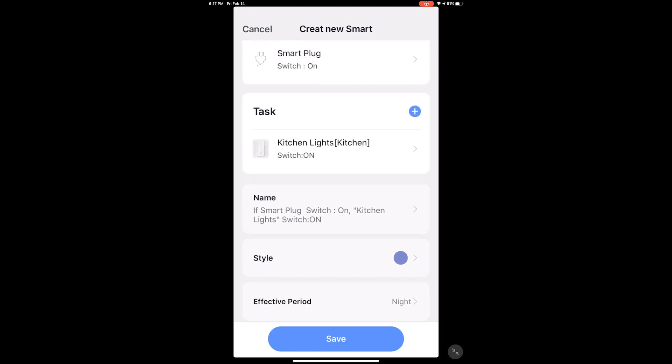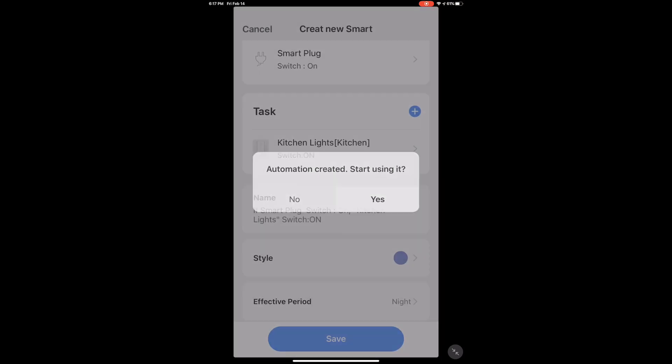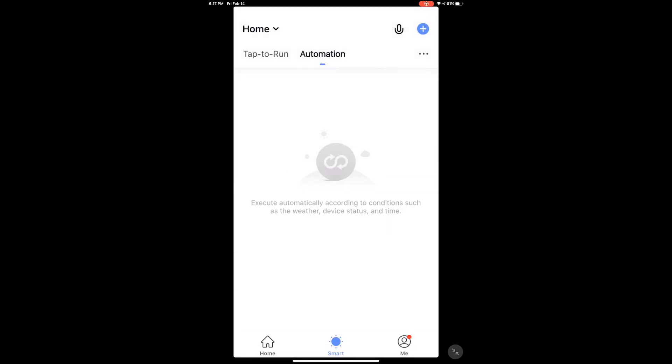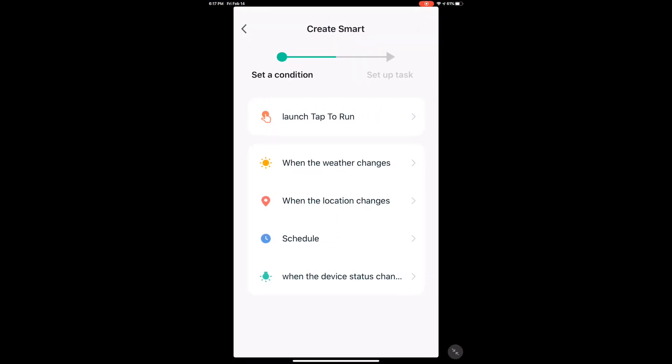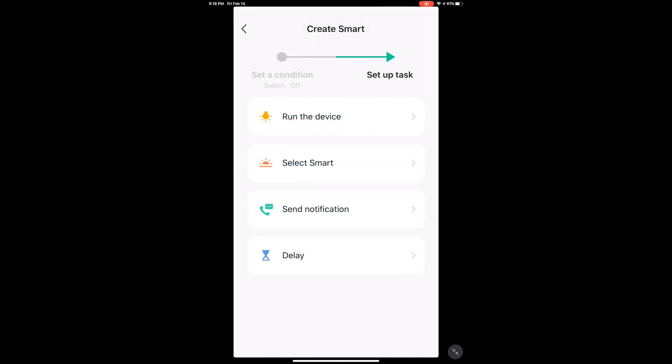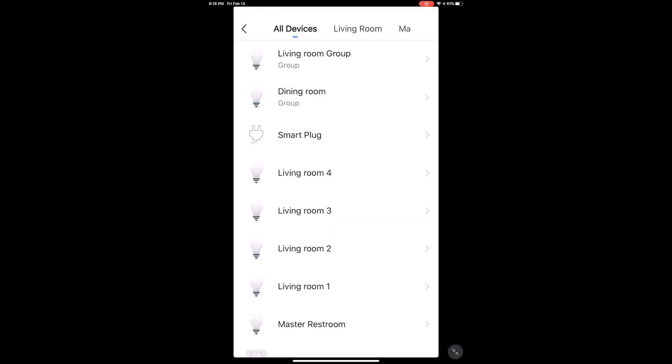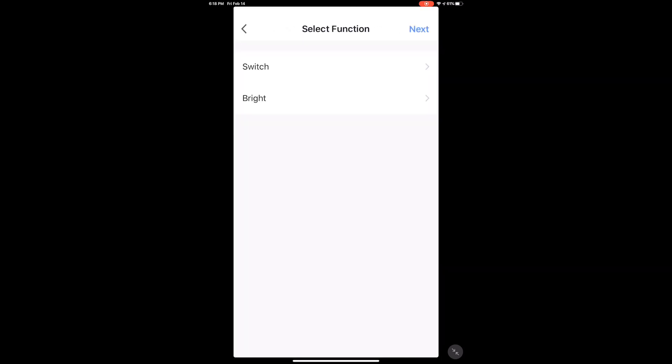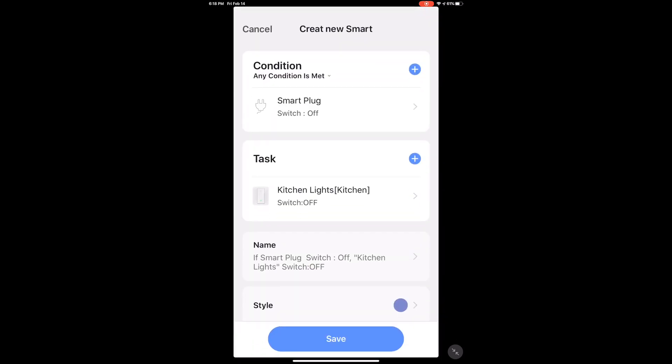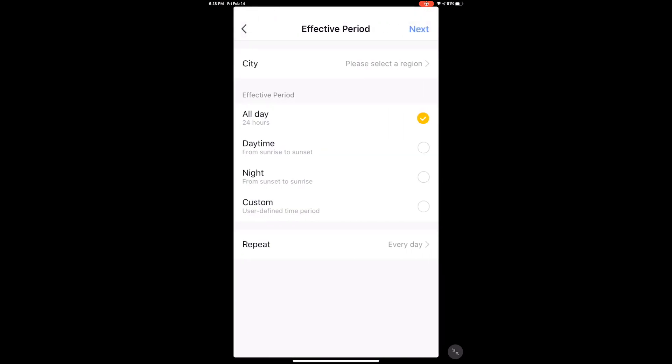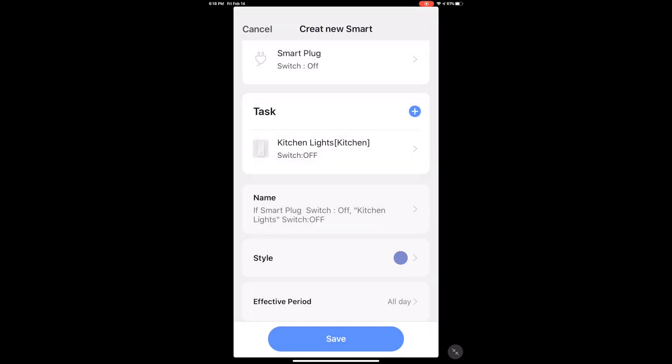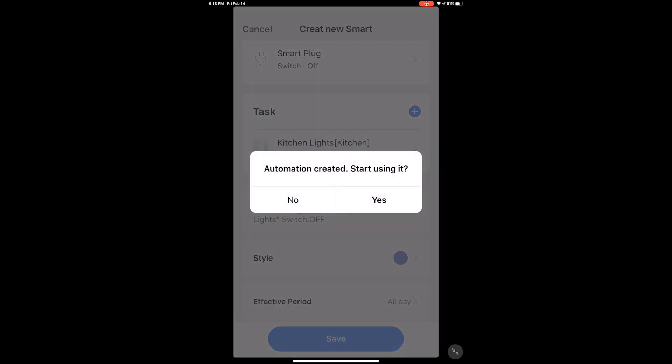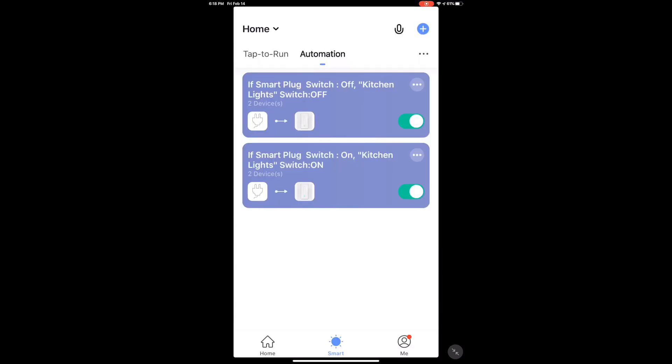Now this is only for turning on the device. I need to do another automation through the Smart Life app to turn the lights off. Again, same thing. I will pick the smart plug. When the smart plug is turned off, I'm going to turn off the kitchen lights. I'm going to go again with the effective period, night, select the city and region, but I'm actually going to select all day in here because if nobody's in the kitchen, I do still want my kitchen lights to turn off.